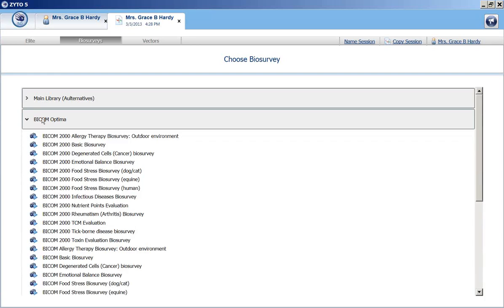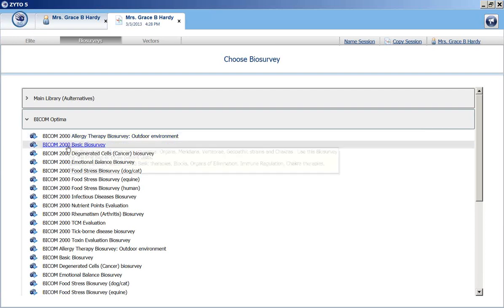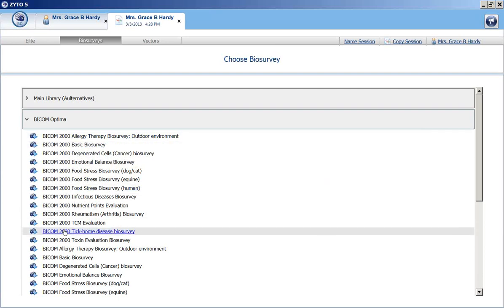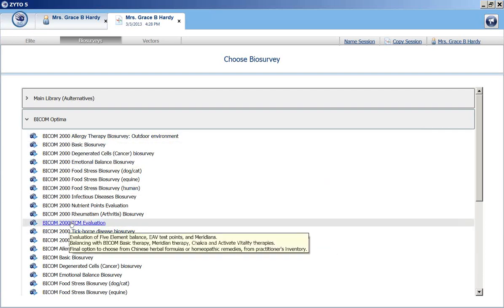Remember that if you have a BICOM 2000, all of your library and biosurvey information is in the BICOM Optima tab as well. If you have the BICOM 2000, we're going to select biosurveys that have 2000 in the name. So you would select the BICOM 2000 TCM evaluation.